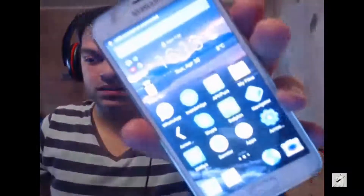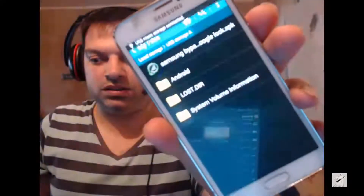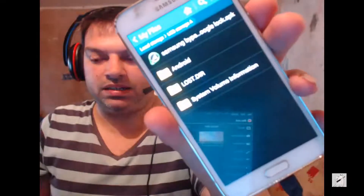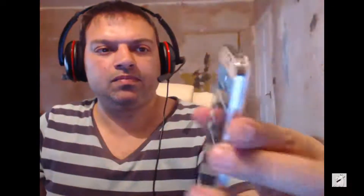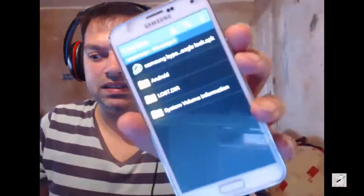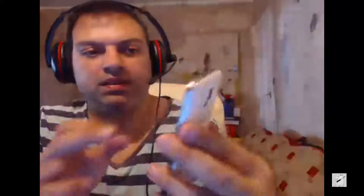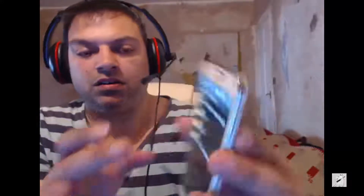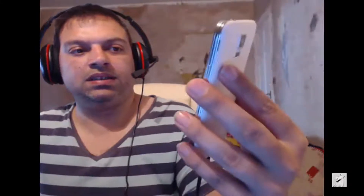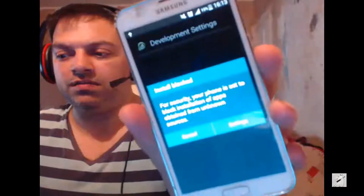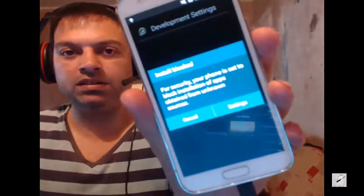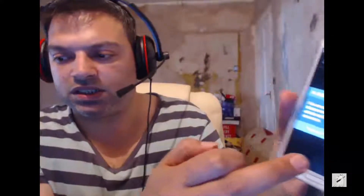Go ahead and plug the cable in. What should happen is it should automatically open — like that. It shows up as the SD card. Choose the top one, the Samsung bypass lock APK, and click it. It's going to say 'For security, your phone is blocking this app' — go to Settings.